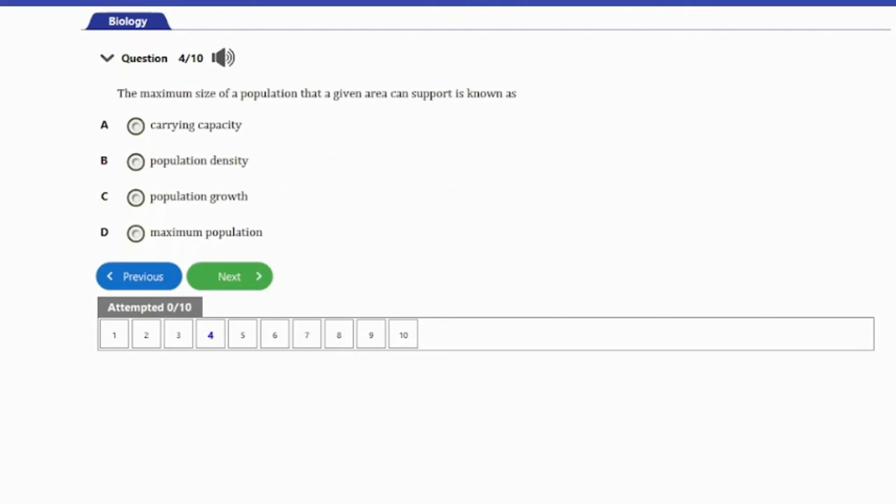Question 4: The maximum size of a population that a given area can support is known as: A. Carrying capacity. B. Population density. C. Population growth. D. Maximum population. The answer is option A — carrying capacity. The maximum population that a given area can carry is known as the carrying capacity of such population.